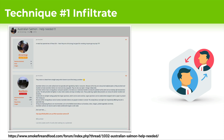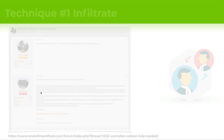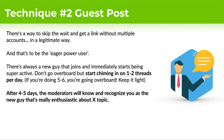Here's an example: a thread about Australian salmon — 'I heard it's a bit strong but good for smoking, any tips?' — and then a reply discussing how they handle Australian salmon with a link to where they got it. This question and reply could potentially be the same person interacting with themselves. That's technique number one.